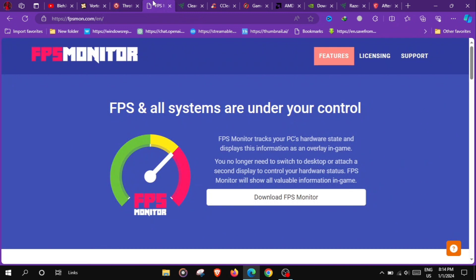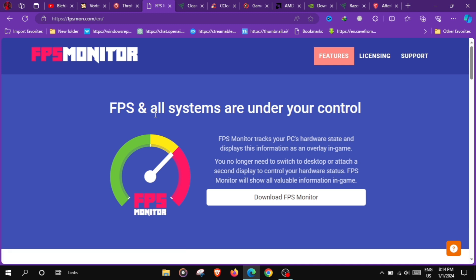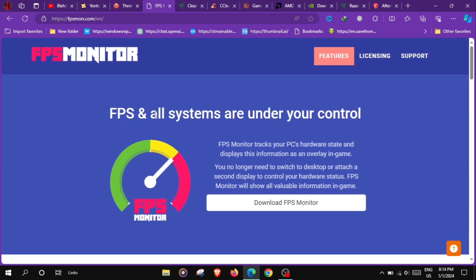At number 8 we have FPS Monitor, a real-time hardware monitoring tool that displays FPS, CPU, GPU temperature and other critical system metrics to help users assess and optimize gaming performance.